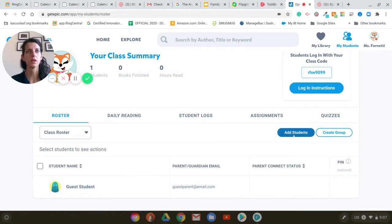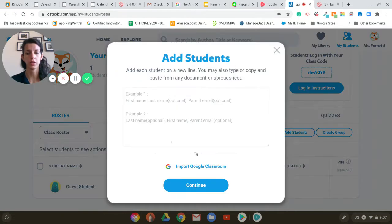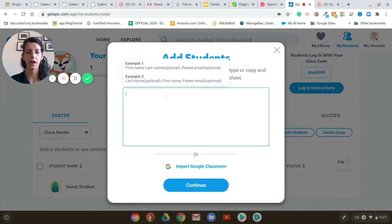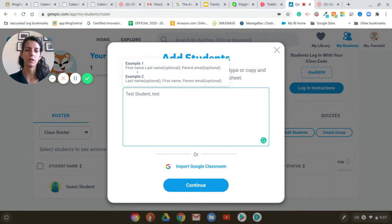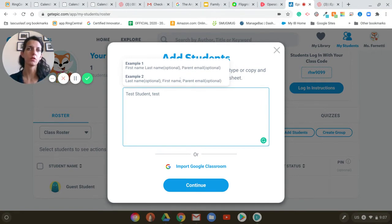Since we are not using Google Classroom anymore, I have to use this method here. I'm going to click, put in the first name and last name, and then go with the email. It's showing first name, last name of the student, and then it gives me the parent email — so either way you can decide to use the student email or the parent email.